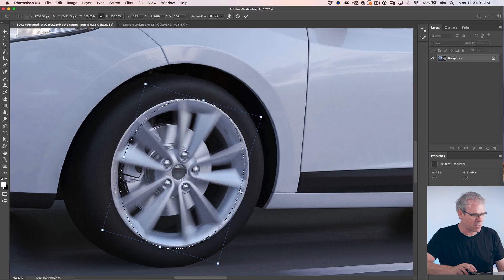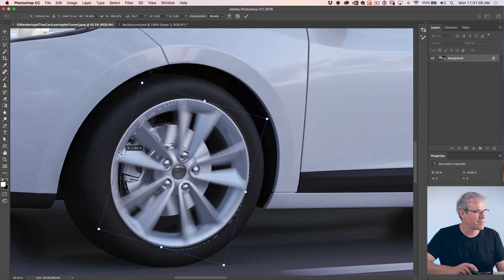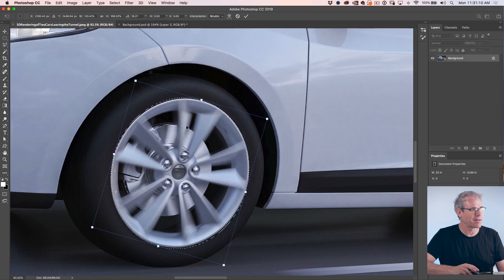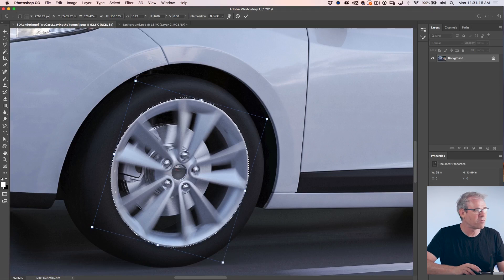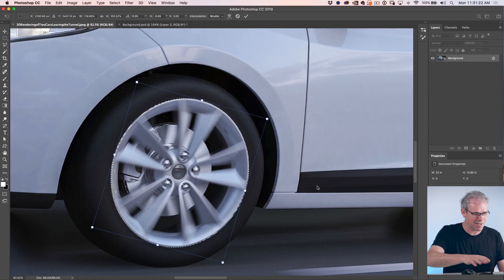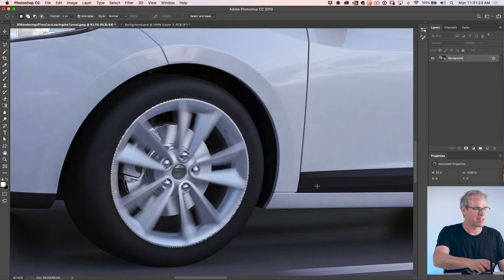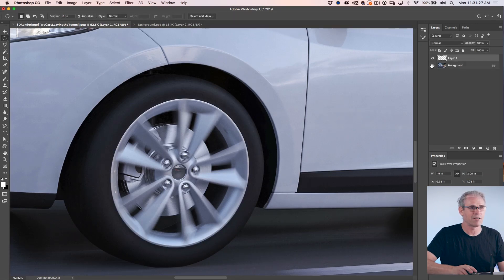If you hold down the Shift key, that'll drag it out from side to side. There's another thing you can do: if you hold down the Control key or the Command key, you can move each individual point on its own. That enables us to fine-tune the selection and get it spot on. Then just click OK — Cmd J to show you I've cut that out.